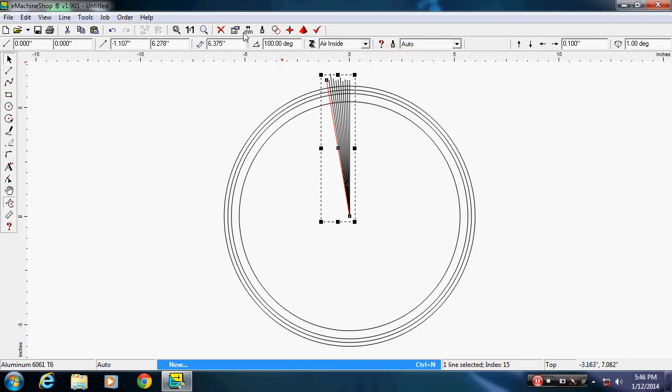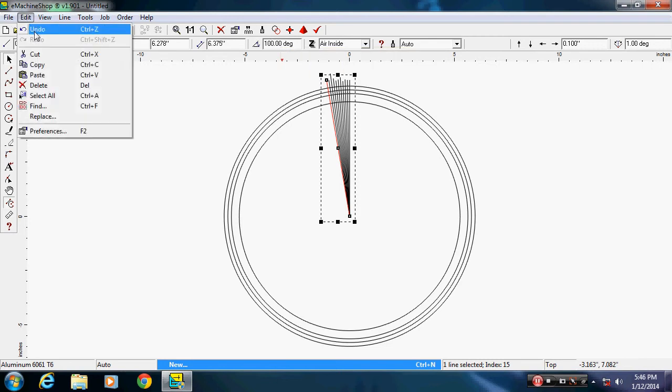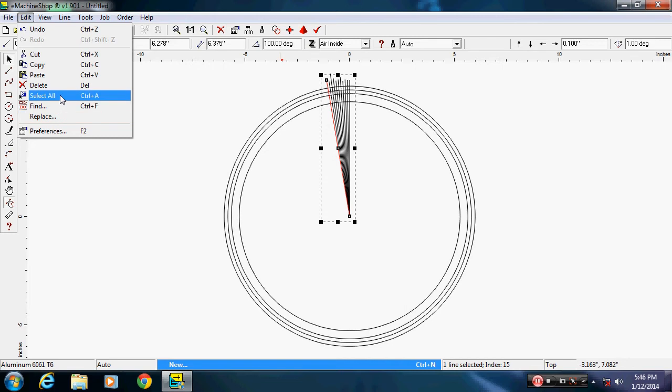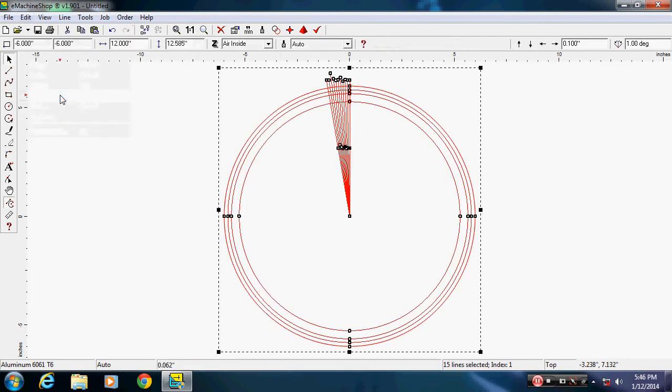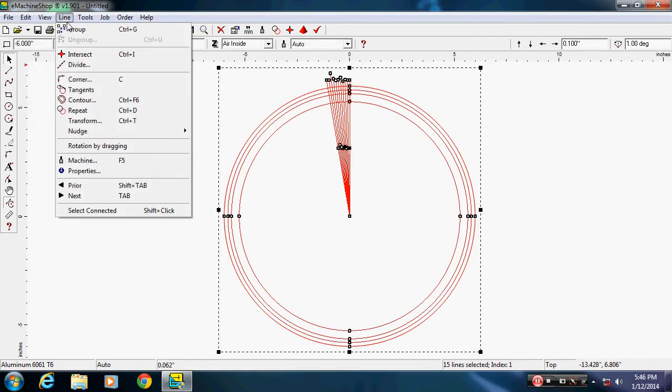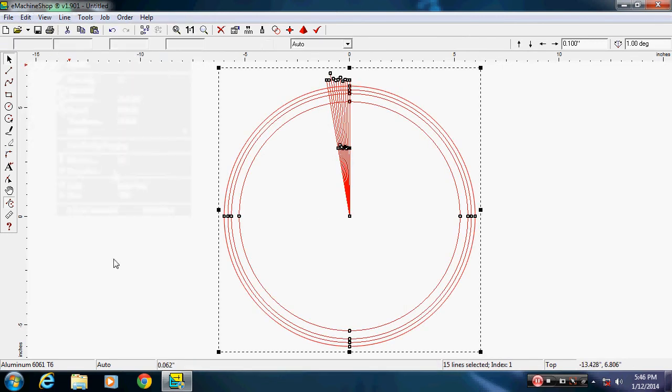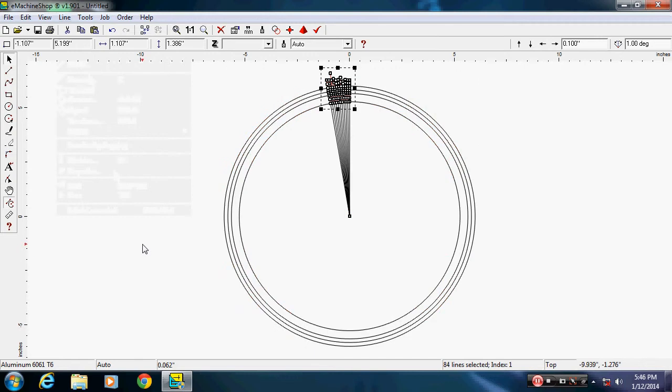So now at this point I want to select all and delete off all the lines I don't want. So I'll click line intersect to hit Ctrl+I.